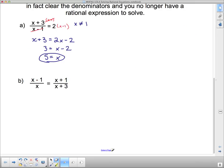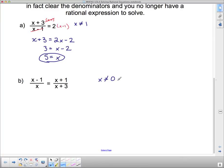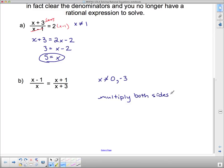Moving on to the next expression, I now have a denominator on both sides. I'll state the restrictions first: x cannot equal 0, and from the other denominator, x cannot equal negative 3. Now I'm going to multiply both sides by the common denominator, which is x times x plus 3.